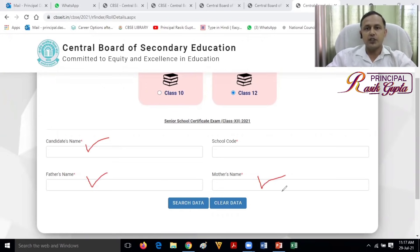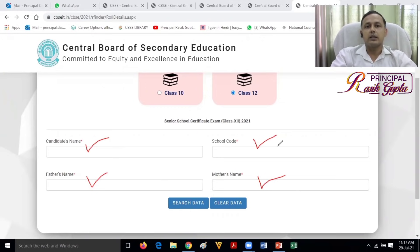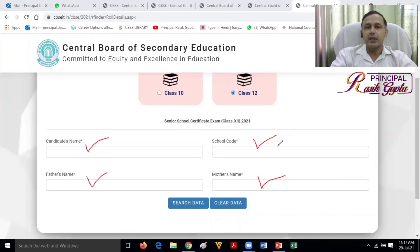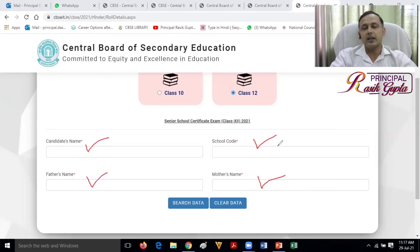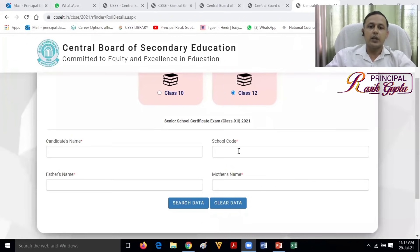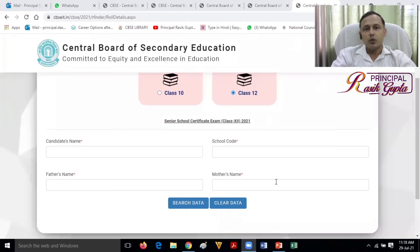But there is one difference between the 12th class and the 10th class. For 12th class, you will also need to fill in your school code. Every school has a unique school code. The code is also mentioned on the website — you will find the list of affiliated schools on the CBSE site. You can also ask your school for the code. So fill in these four things, and just click search data to get your 12th class roll number.